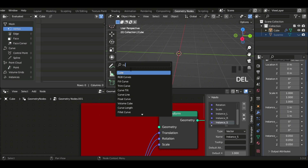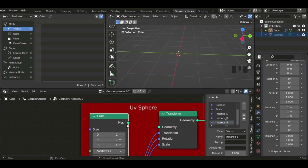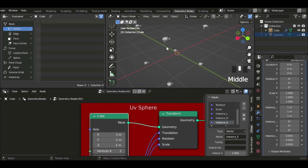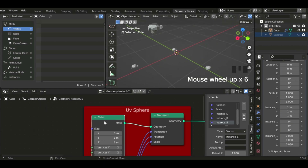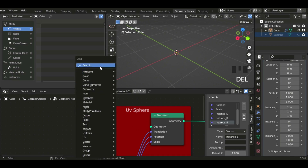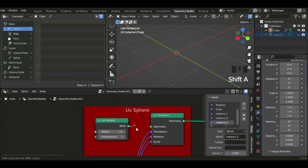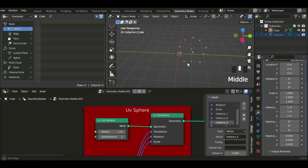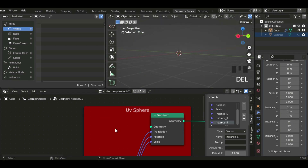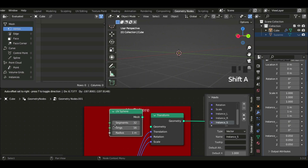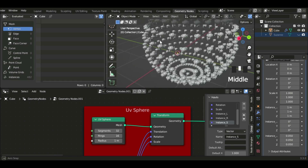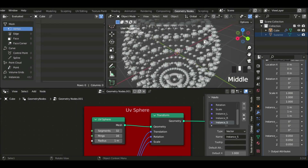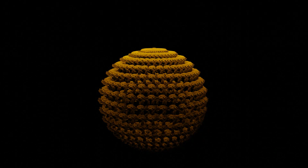Instead of the UV Sphere as the base, let's add a Cube and put the mesh to geometry — so then the eight vertices will be the points. Now I'm going to add another Icosphere so the points go to the icosphere, then go back to the UV Sphere and put the mesh into the geometry. That's our final result — thanks guys for watching, see you in the next video!